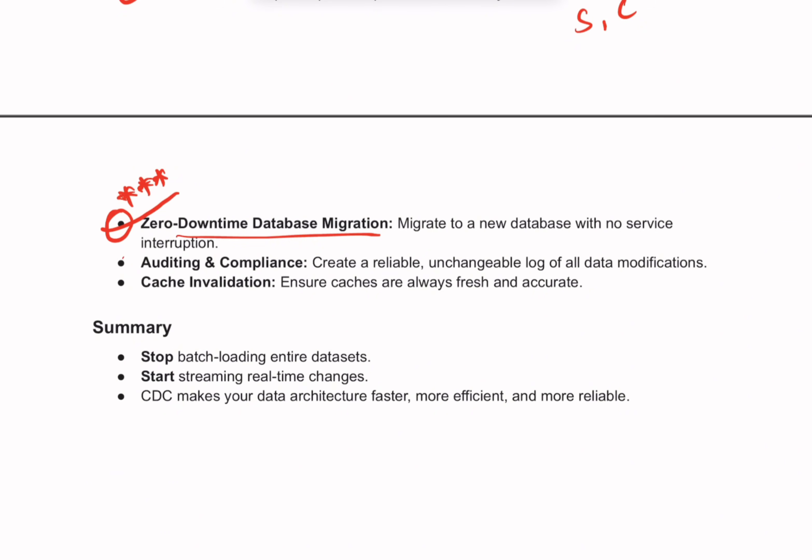The last use cases are auditing and compliance — you can use the stream of changes to create a detailed audit trail of every modification to your data. CDC is also used to keep caches updated, ensuring users always see fresh information rather than stale data.